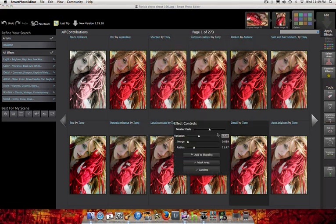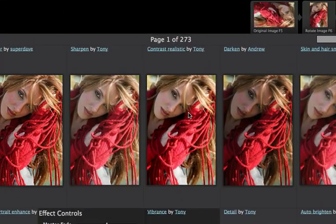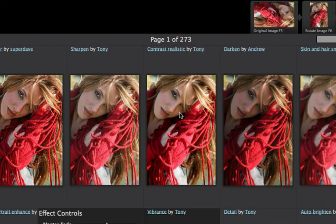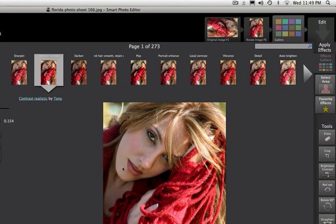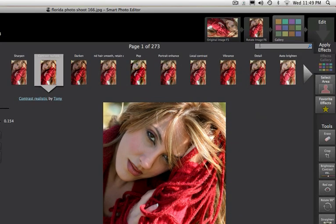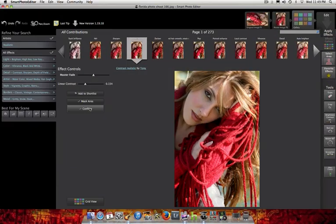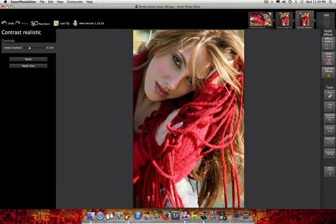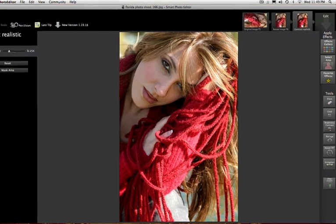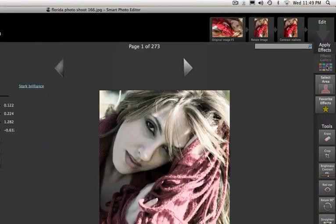So now, how are we going to make this picture better? So the first thing I want to do is hit this contrast realistic effect that's done by Tony. And once you do that, I'm going to show you, this is before, and this is with the effect. Now, once I like the effect, I'm going to hit confirm and it brings a picture with the effect already in it, which is great.